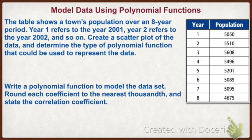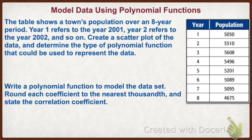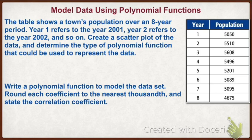Now we have another set of data that we're going to put into our calculators. Put the years in list one, put the population in list two, and then we will do a scatter plot from this and try to see what function would represent the data.